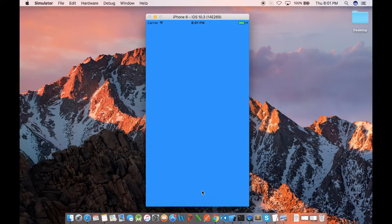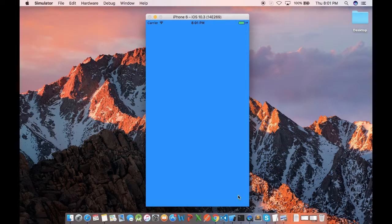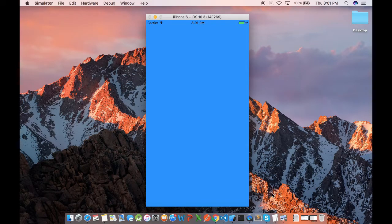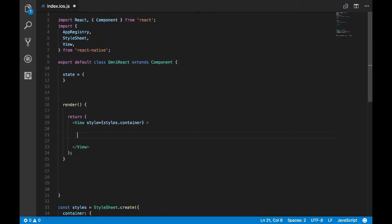Hey guys, welcome back. In this video we'll see how to create a snack bar. Snack bar is used to show a temporary message to the user, so it basically slides in from the bottom. So now let's create a view.